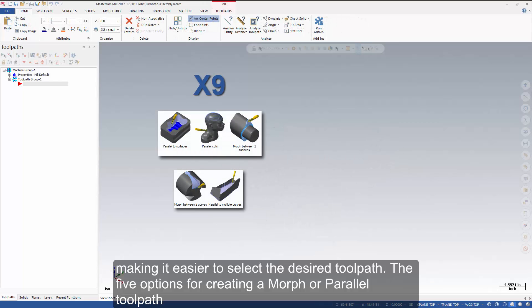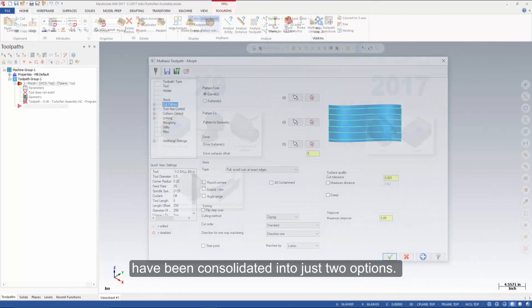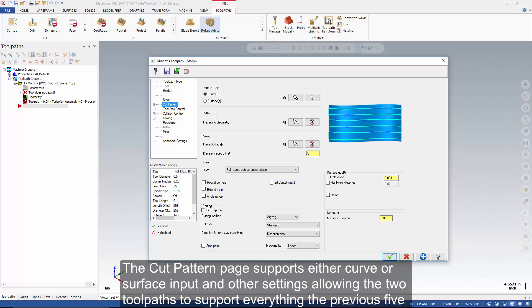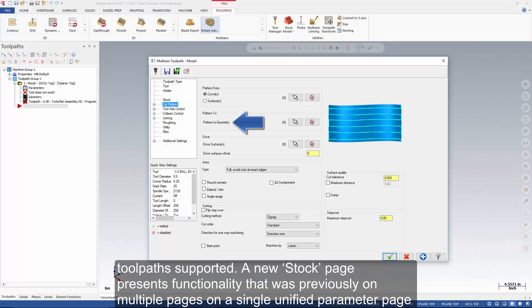The five options for creating a morph or parallel toolpath have been consolidated into just two options. The cut pattern page supports either curve or surface input and other settings, allowing the two toolpaths to support everything the previous five toolpaths supported.